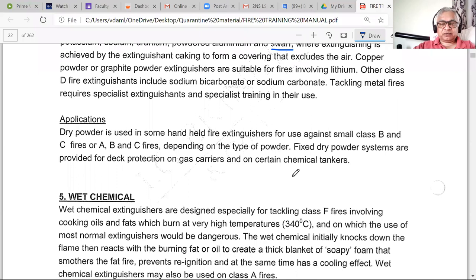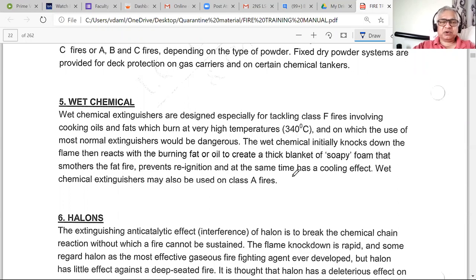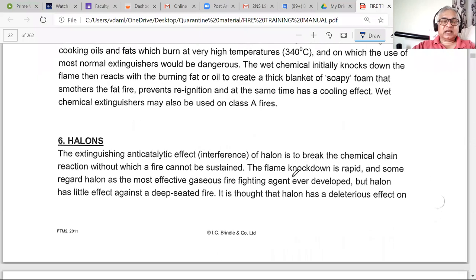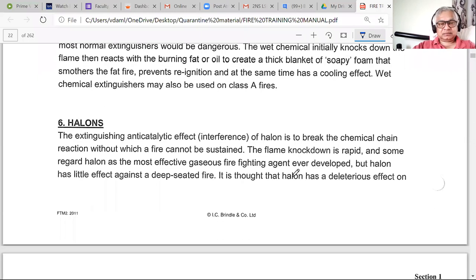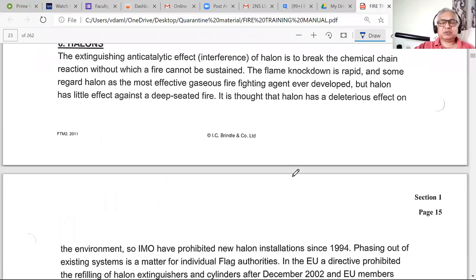There are also wet chemical extinguishers, worth keeping in mind though not fully covered in the syllabus. Halons are banned and have been for quite some time — you should never see one. Halon substitutes exist but function more like CO2, are much more expensive, and are therefore rarely seen.